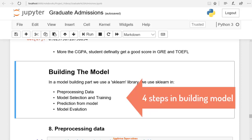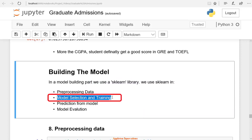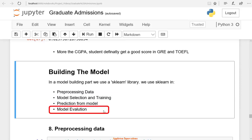There are four steps in building the model. The first step is to pre-process the data. The second step is model selection and training. The third step is the prediction from the model. The fourth step is the model evaluation.